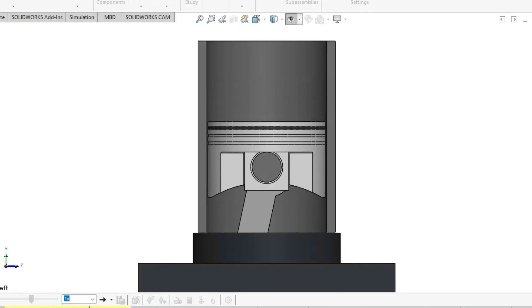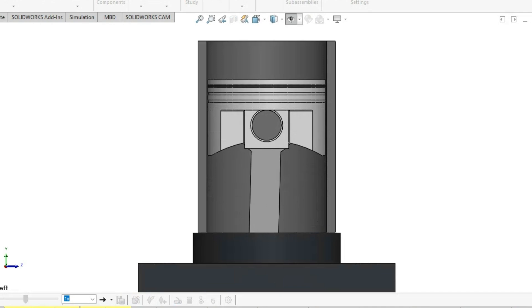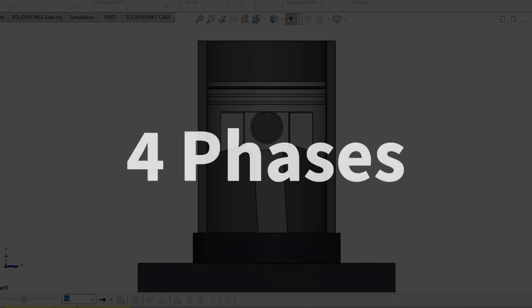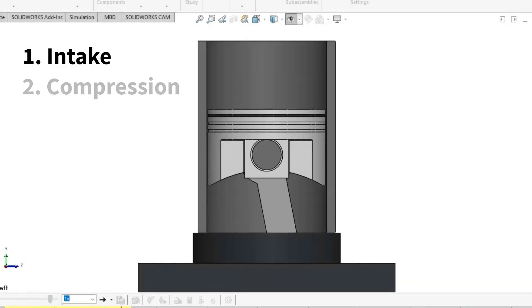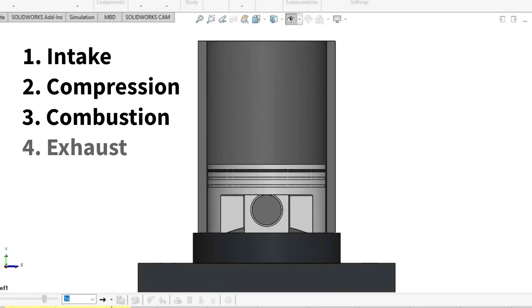These engines like most have a combustion cycle containing four strokes, meaning that there are four phases: intake, compression, combustion, and exhaust.